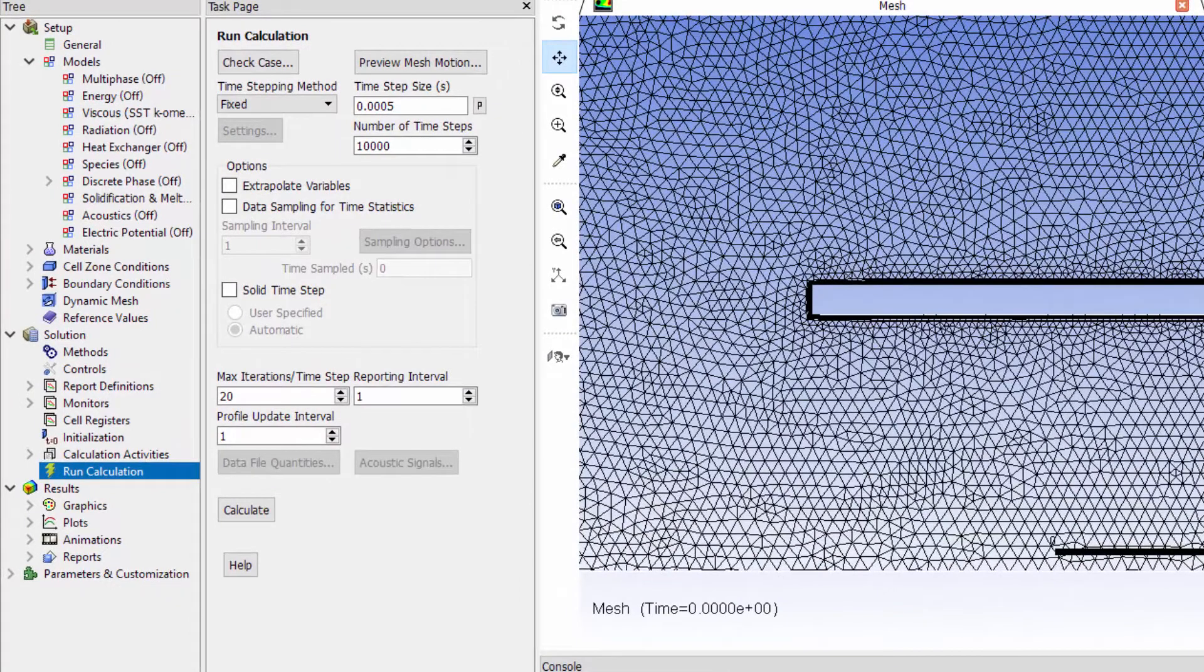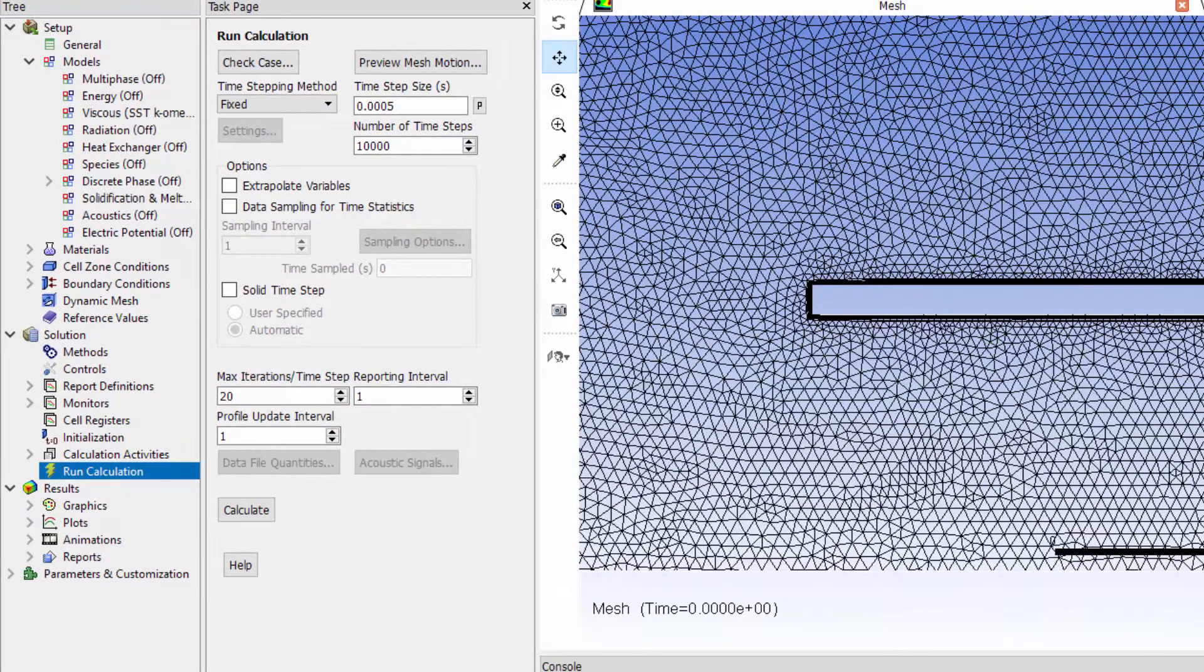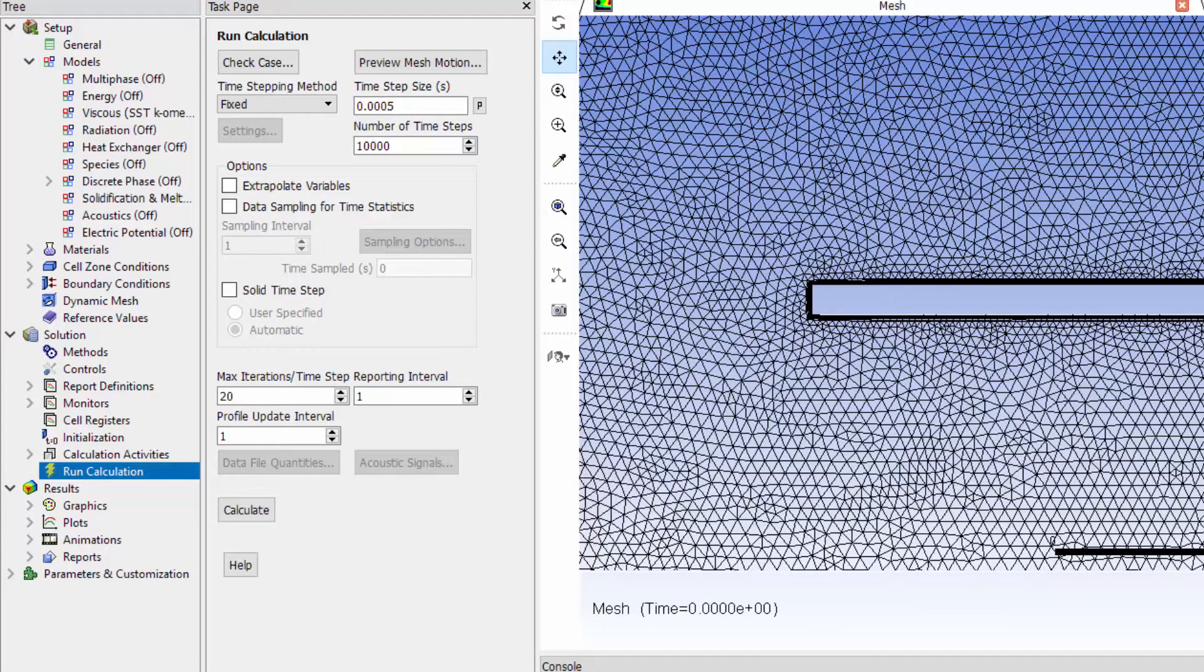The period of harmonic motion of the door is half a second and I have aimed to solve 100 time steps for each oscillation cycle. This gives me a time step size of 0.5 milliseconds. The maximum iterations per time step I have assigned to be 20 iterations.